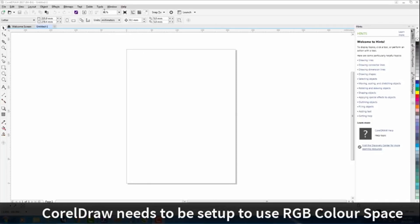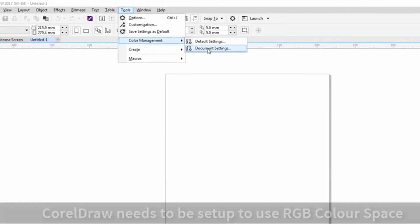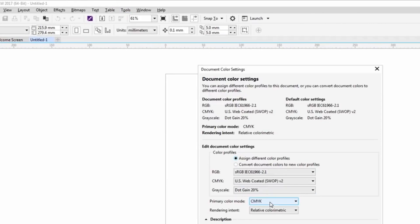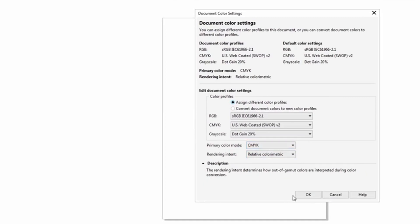If I go up to tools document settings you'll notice that my primary color mode is CMYK. This doesn't work because all our output palettes are going to be in CMYK and our laser machine won't work with the colors properly, especially when we want to do cutting or we want to do raster fills.